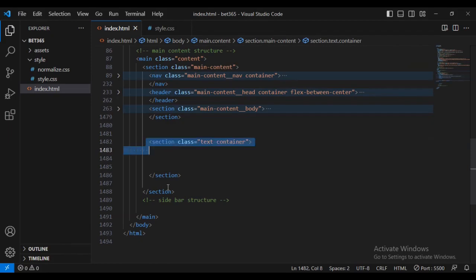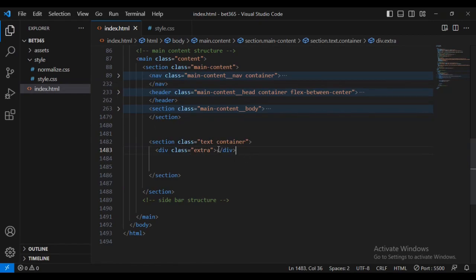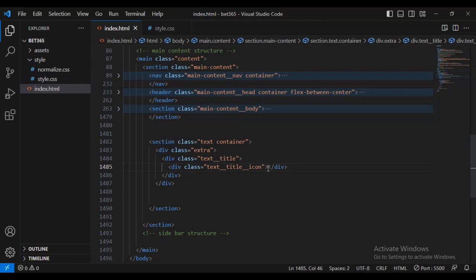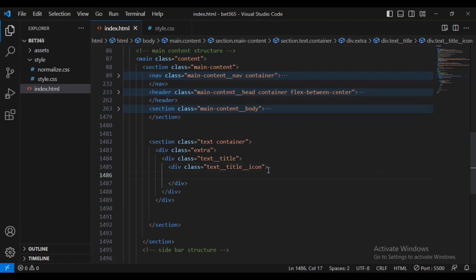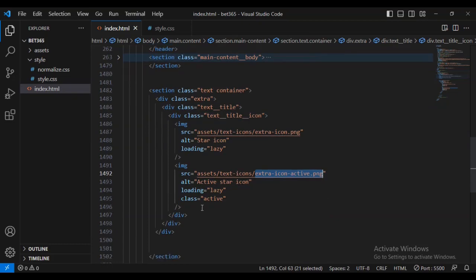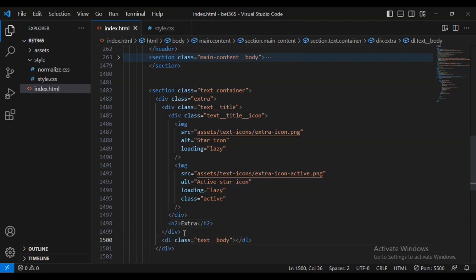After creating a section called container, we are now going to add another div called div extra. Below that I'll add another new div called div text title, and then div title icon. Inside I've added two images: the first image is called extra icon, and the second is for the active or hover state.